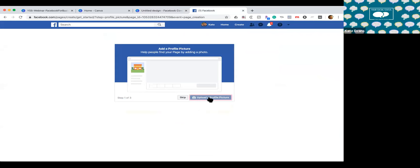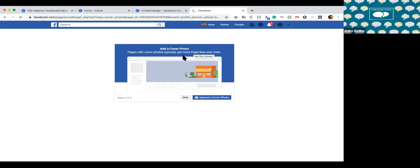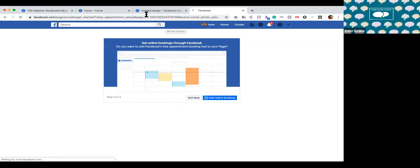I'm going to hop back to Facebook and upload a profile picture. One thing about profile pictures: it is important that you leave a little bit of buffer space around the edge — you can see there's some solid color around the edge — so that the circular profile picture space won't cut off your text if you've got text on there. And here's the cover photo. I've uploaded both.